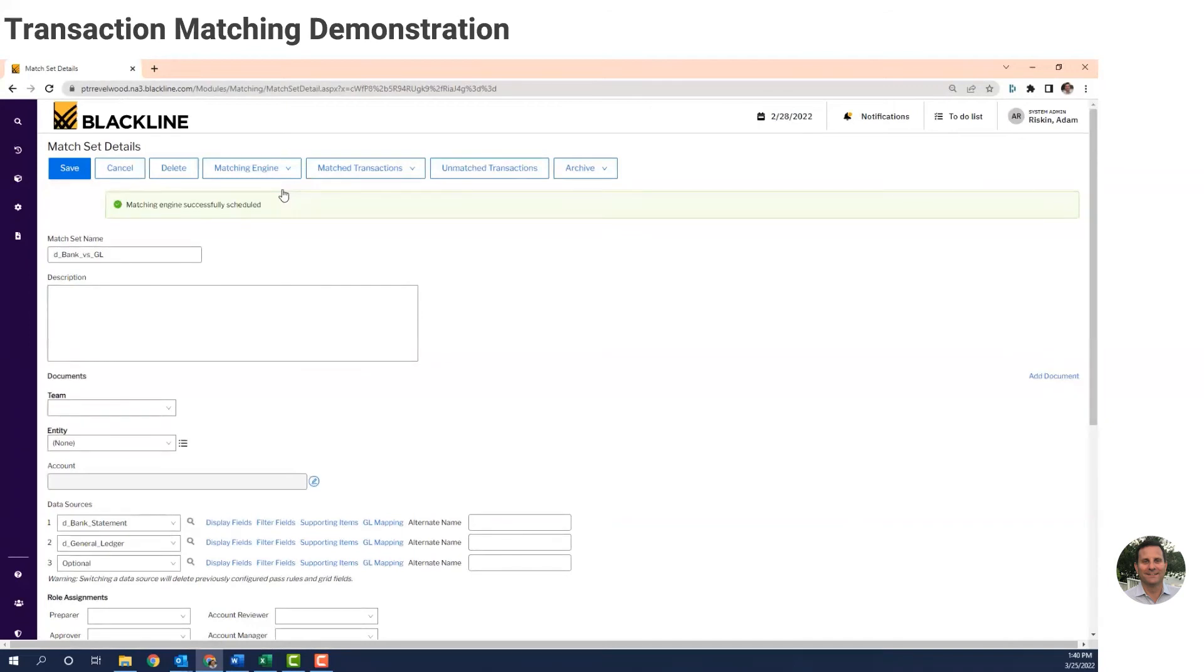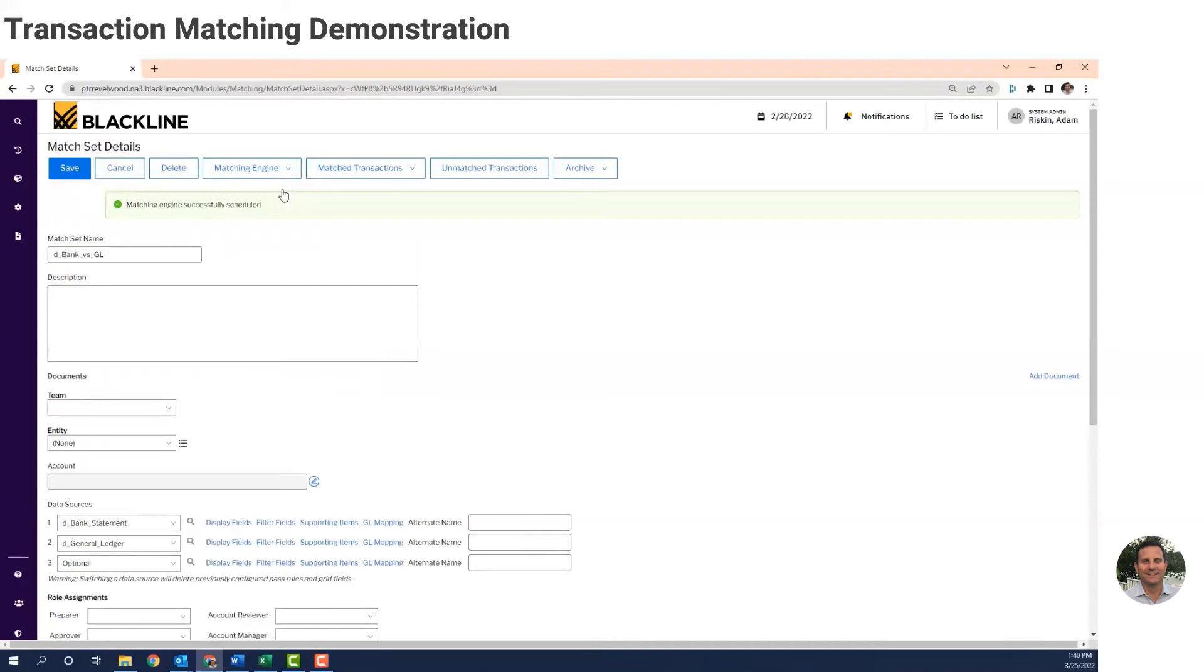The system finished matching the records. Remember that all the records successfully matched go into the match bucket. They're there for research and audit purposes, but you don't have to spend a second working on them. The records that the system couldn't match go into the unmatched bucket. So let's take a look at both of these buckets.